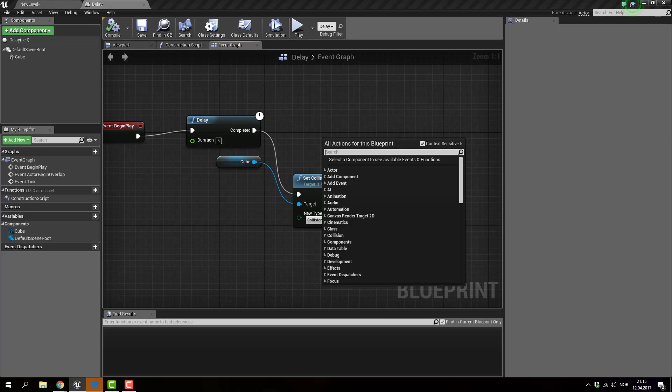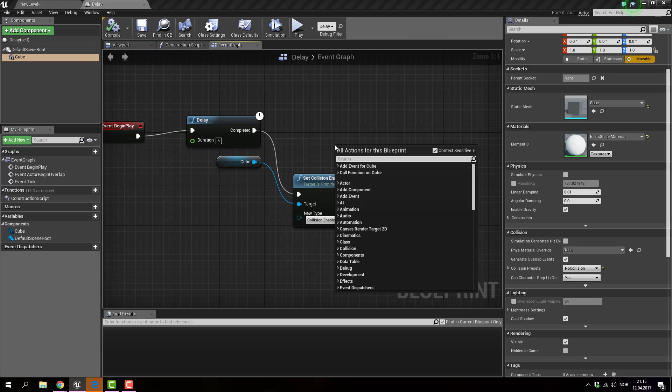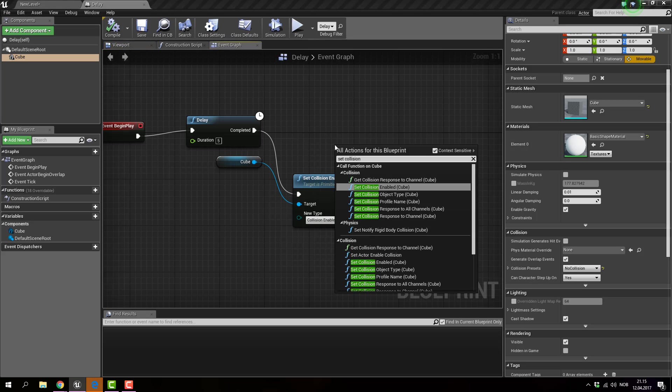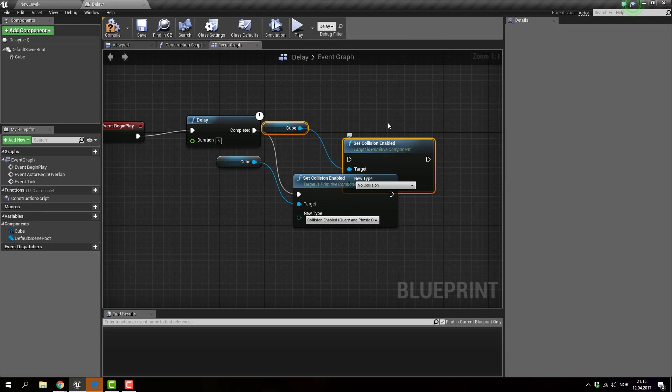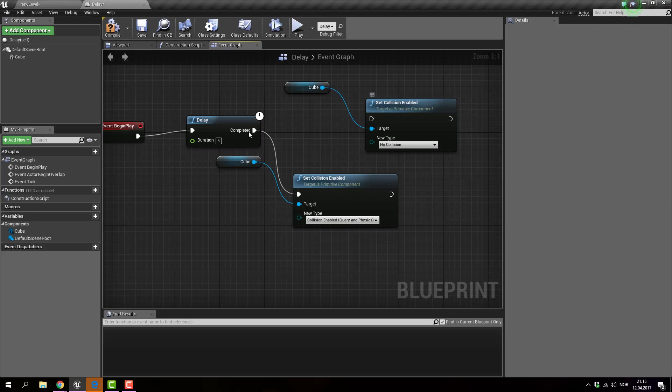So it's quite simple. You can click on the cube and you can do set collision. And it says set collision enabled cube. That's correct. It will add the cube manually. And you just drag it over like this.